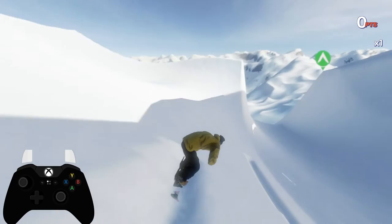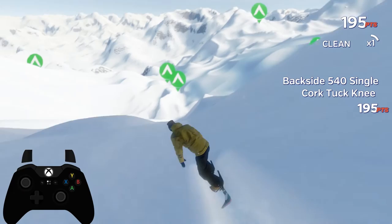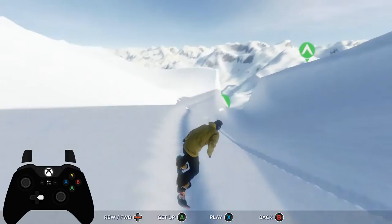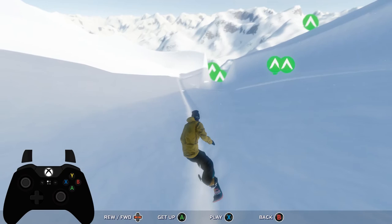Let's just say you find a nice little spot or you do something you'd like to record for your rapidly growing YouTube channel. You can push left on the D-pad to rewind your run. With this, you can either pick up from a specific spot, rewind back to the beginning, or capture some beauty stills.